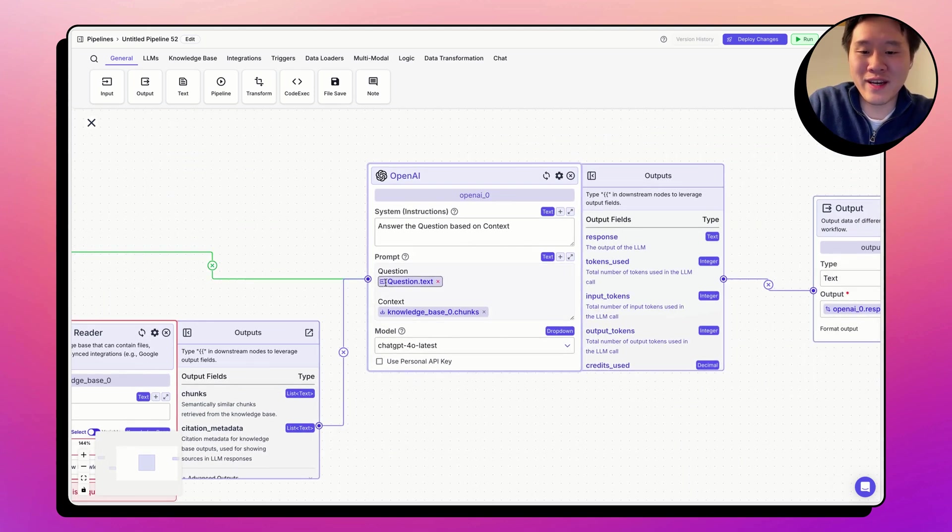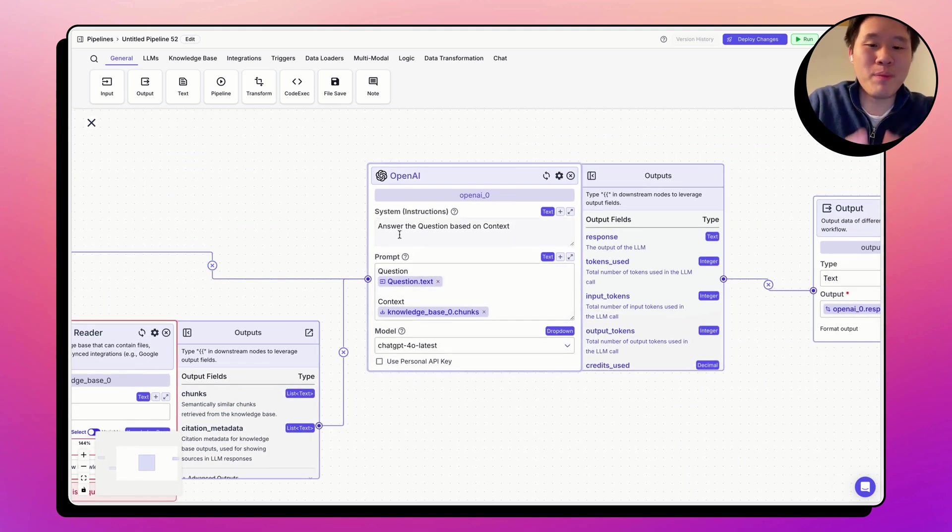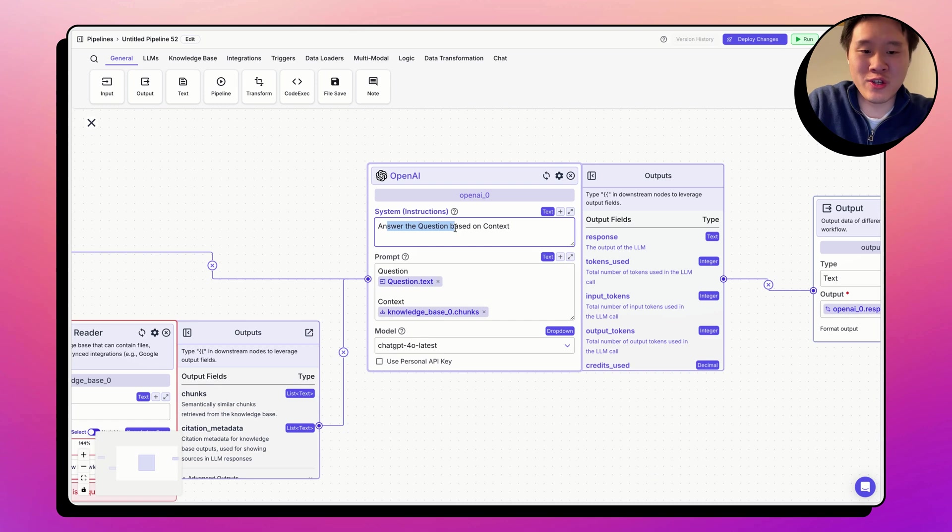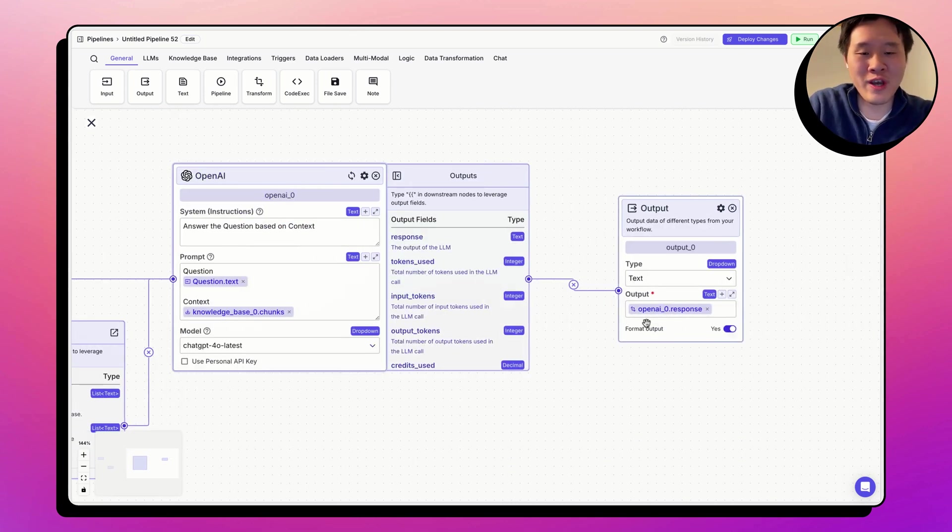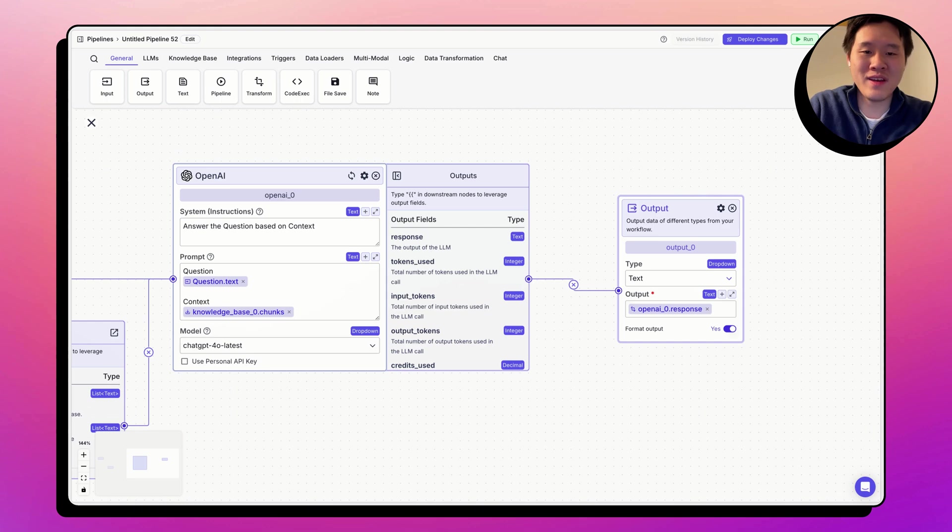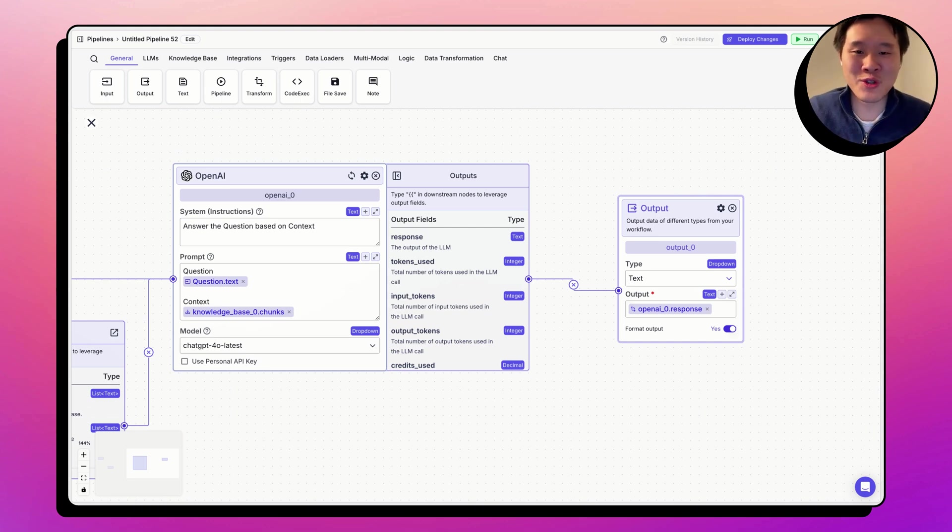Now, all this data, along with the system prompt, is then passed to the large language model, and the response back will be sent to the output node and displayed back to the user. Thank you very much. Hope this tutorial was helpful.